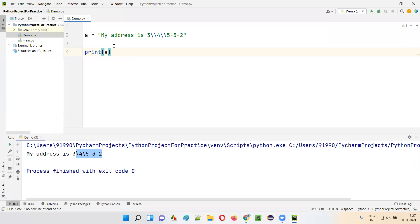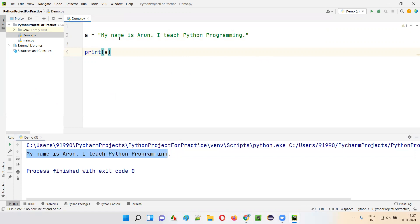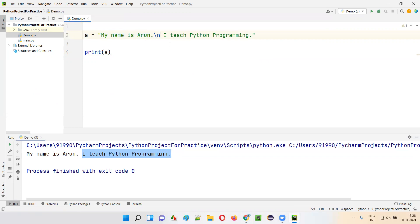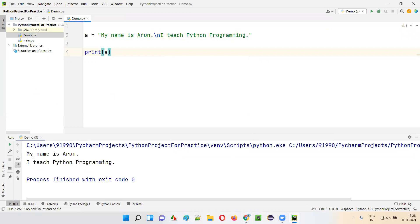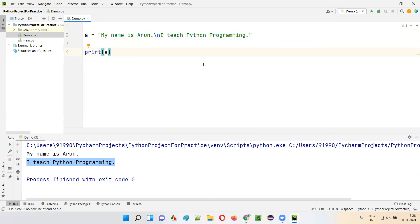Now the next one — \n. I'll take this example: 'My name is Arun. I teach Python programming.' If I run this code, 'My name is Arun. I teach Python programming' will be printed on a single line. What if I want the first part on the first line and the rest to go to a new line? After the dot, I'll add \n. If I run this code, you'll see 'My name is Arun.' and then 'I teach Python programming' printed on the output — \n means new line. The text after \n is moved to the new line. That is the purpose of this \n escape character.